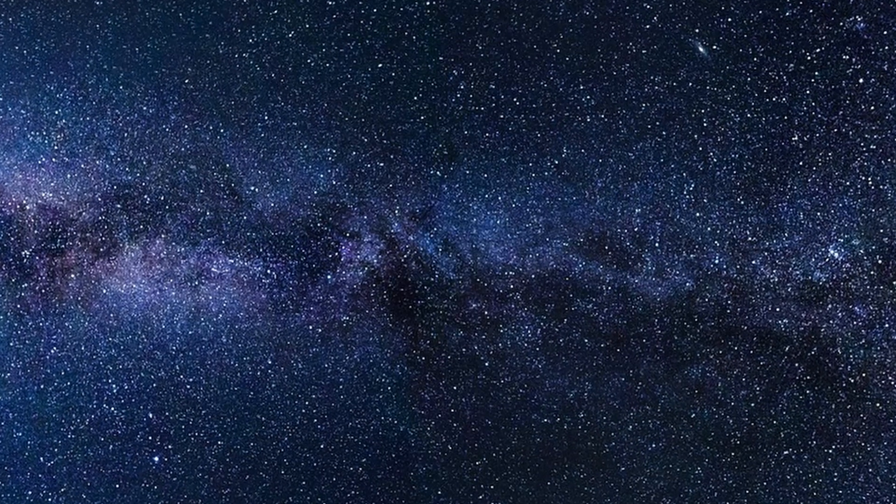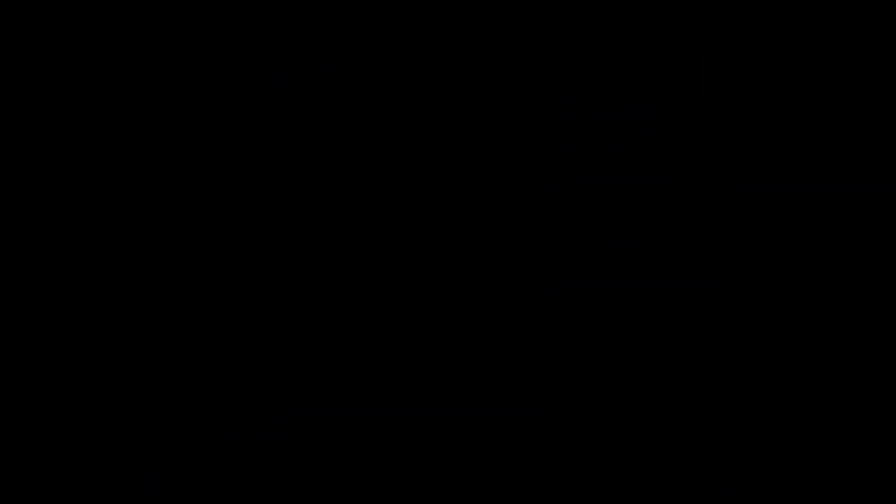If we conduct this experiment in a vacuum, they would hit the ground at the same time, and this is an experiment that was even run on the moon for verification.